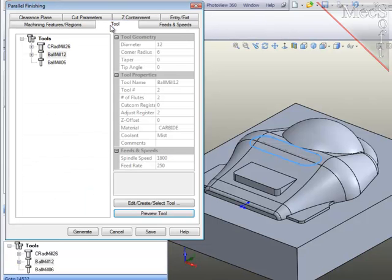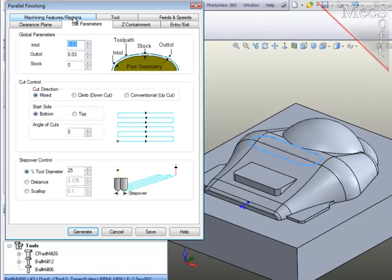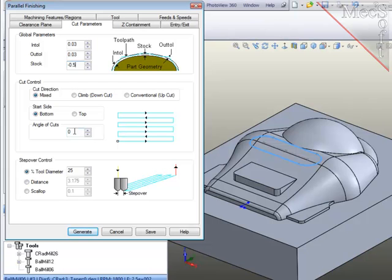For the tool, I want to use the 6mm diameter ball mill. For the cut parameters, I'm going to embed this into the surface by a half a millimeter and I want the cut direction to be zero, which is along the length of the region.